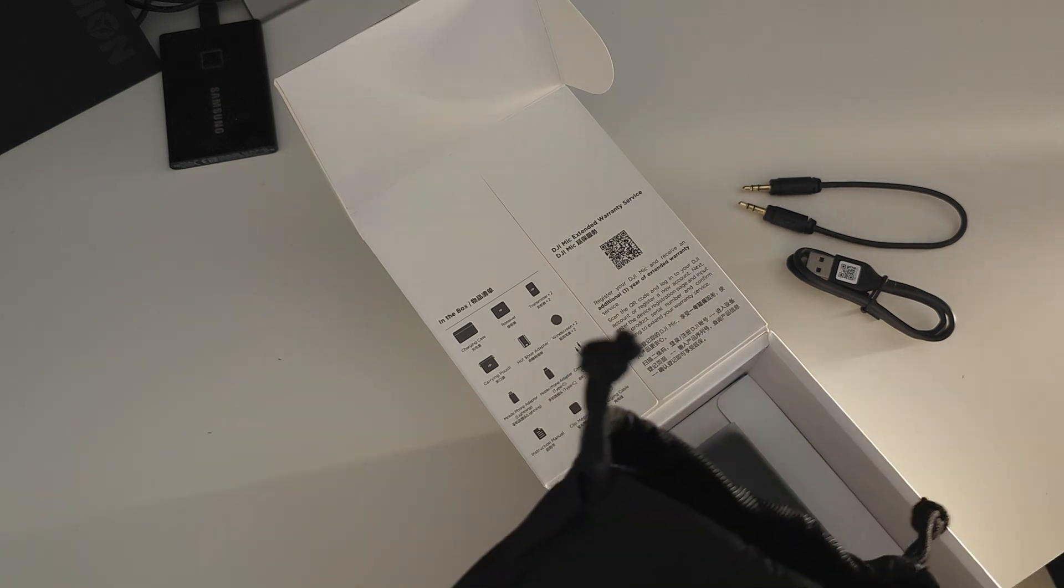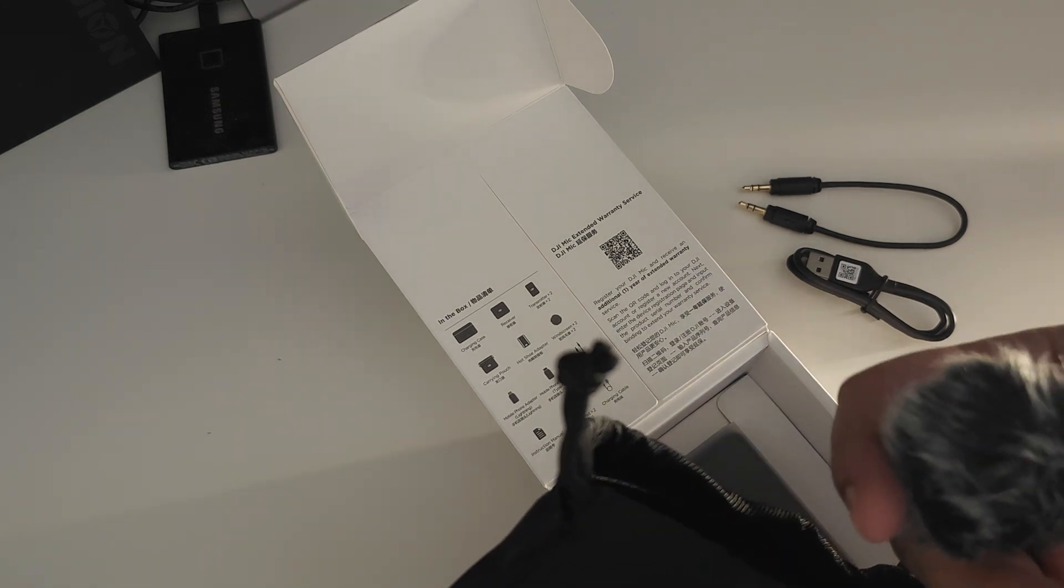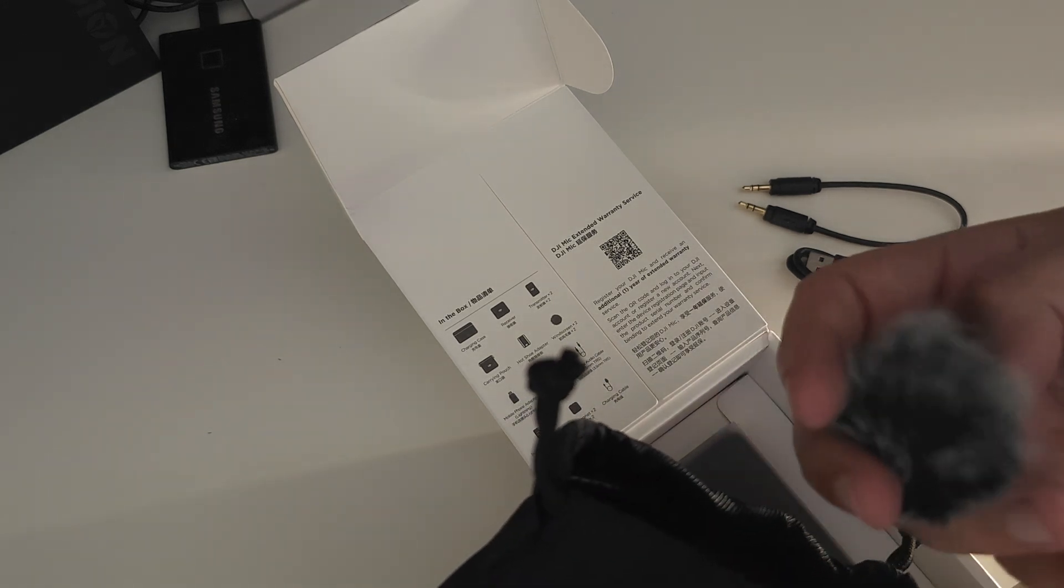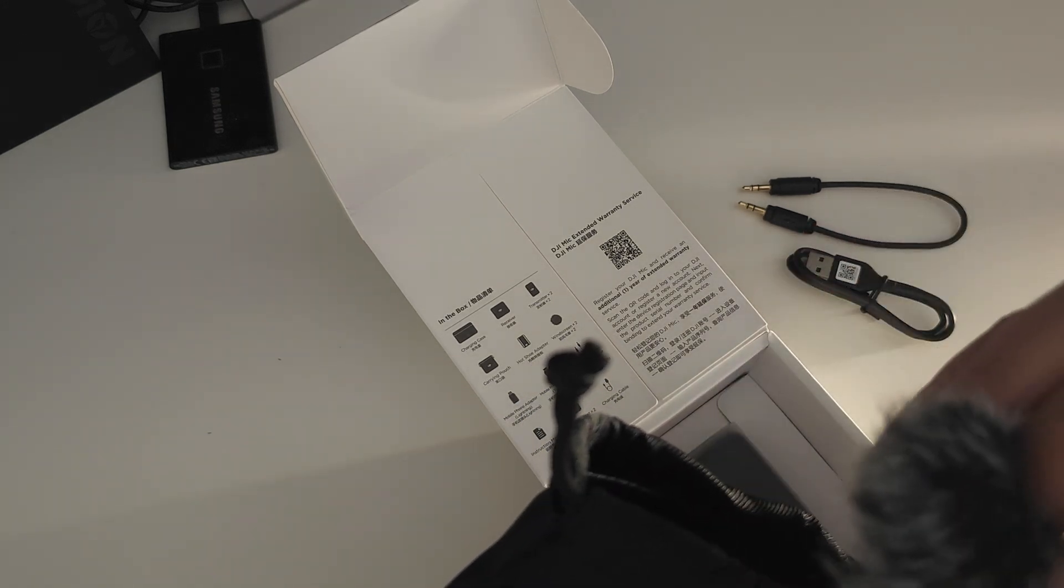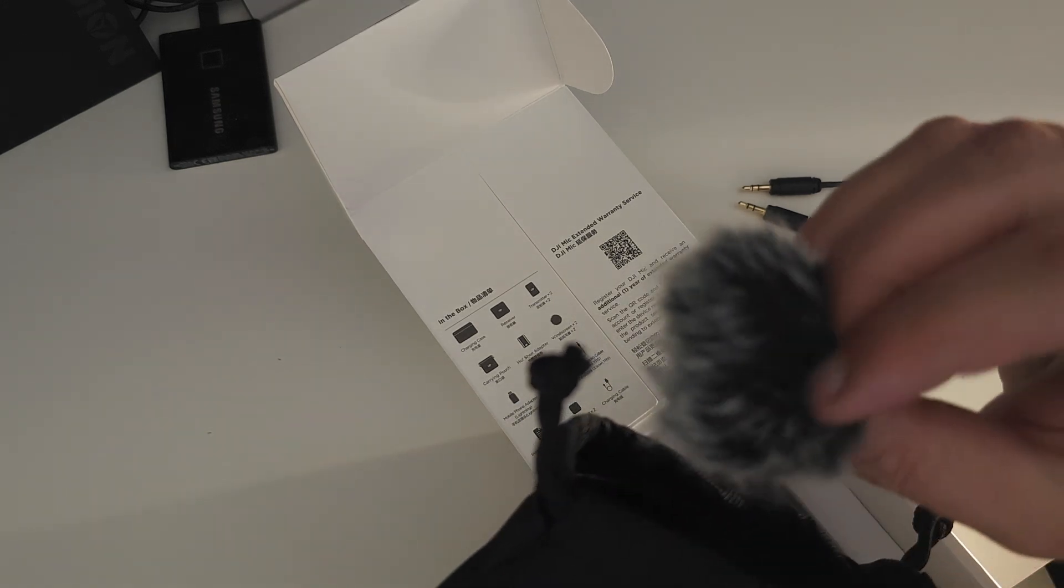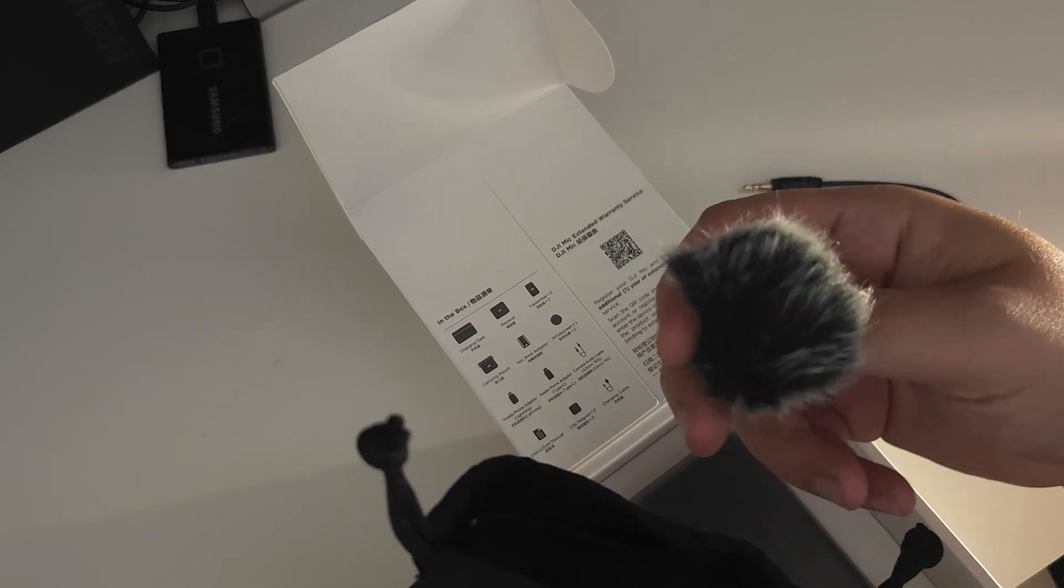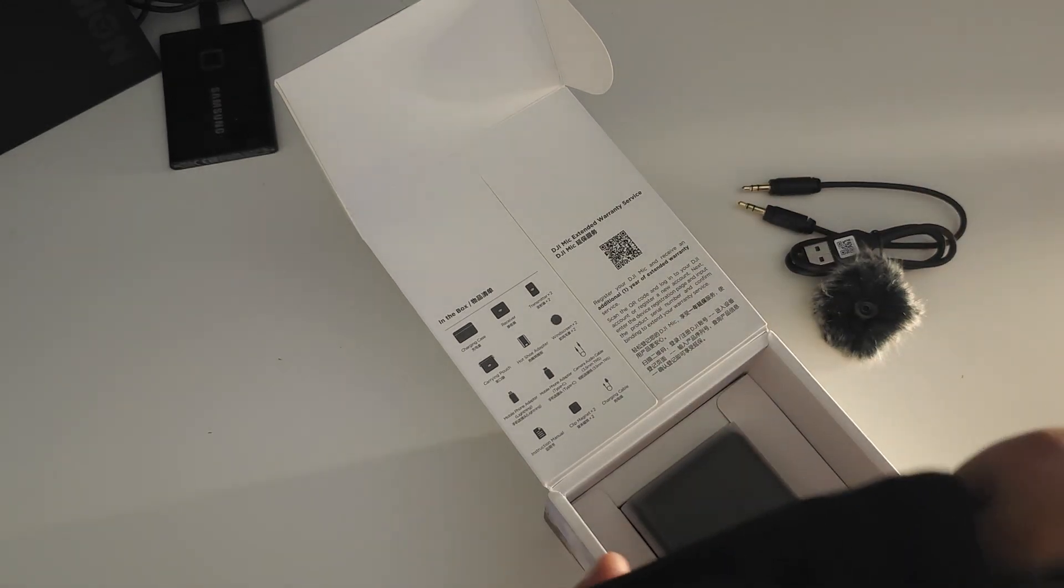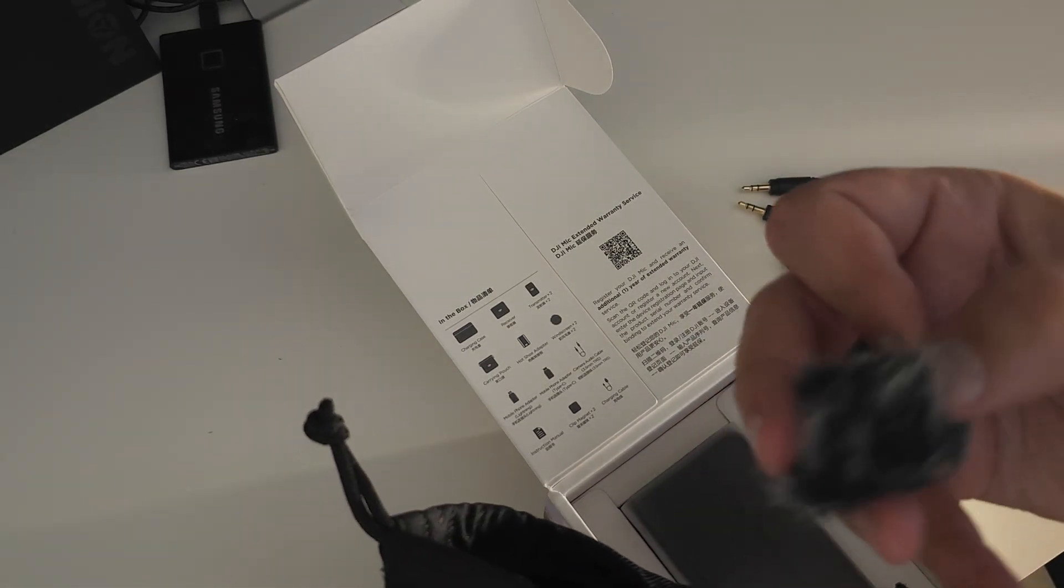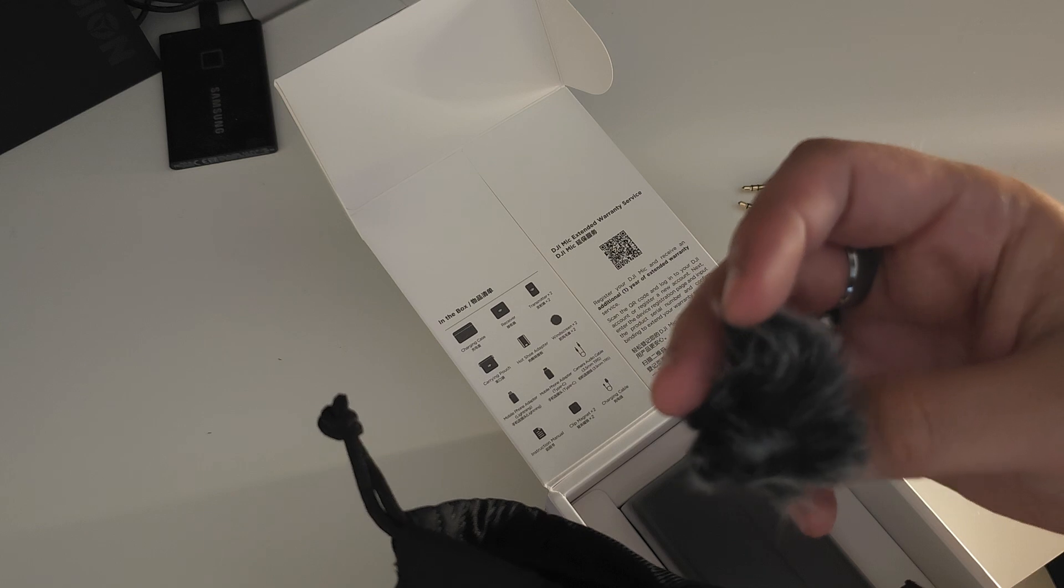We have the first windscreen, and we have the second windscreen.